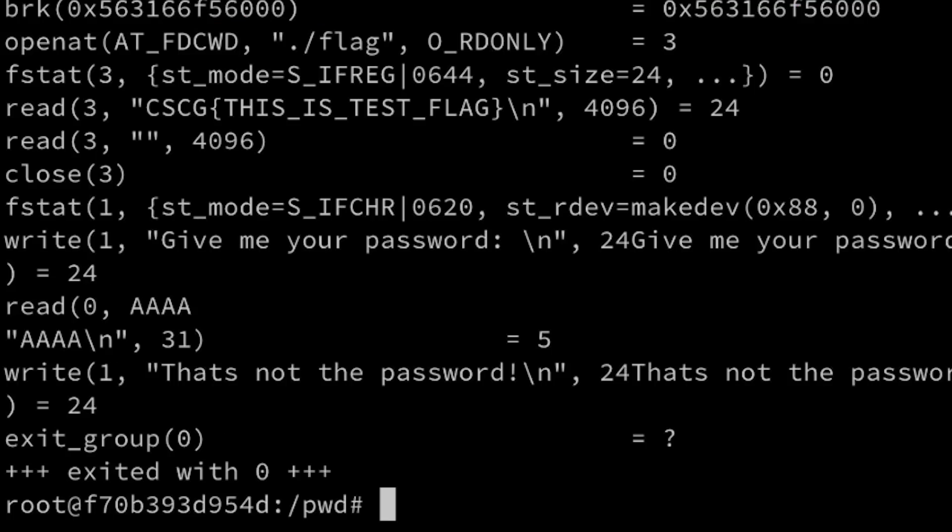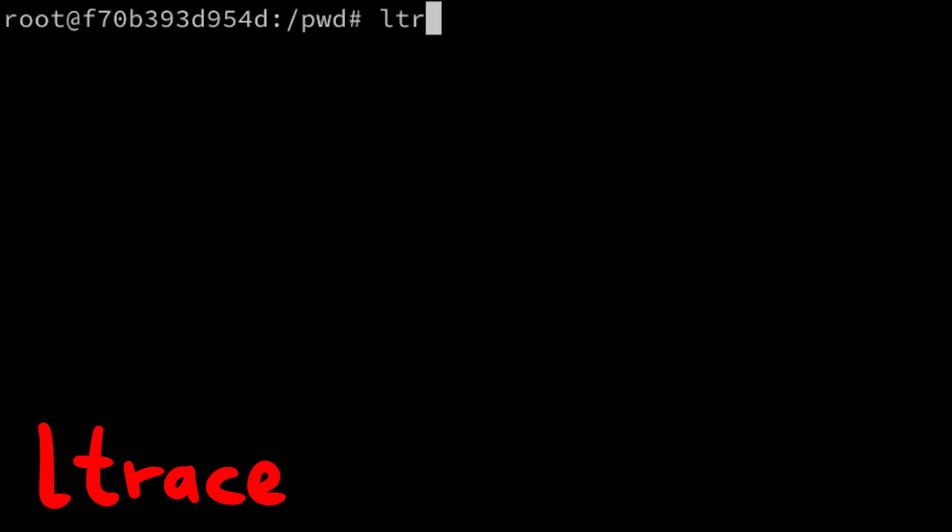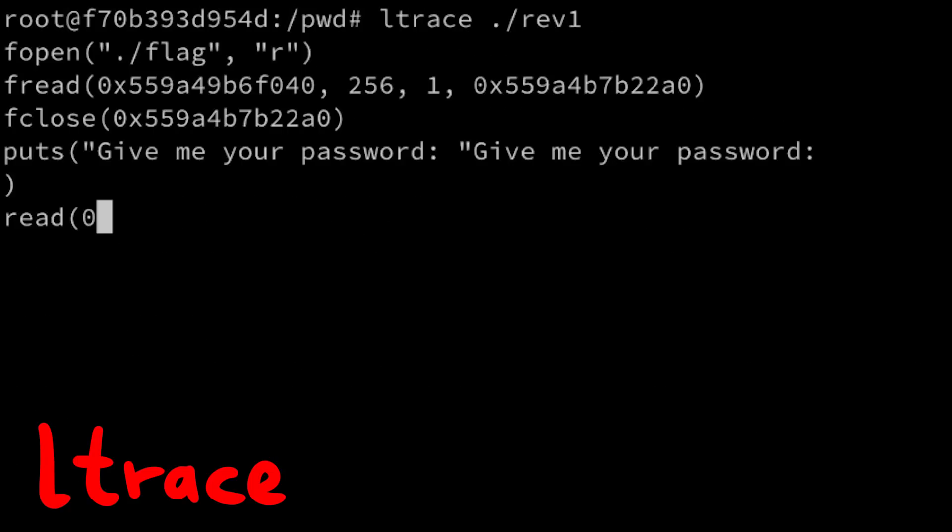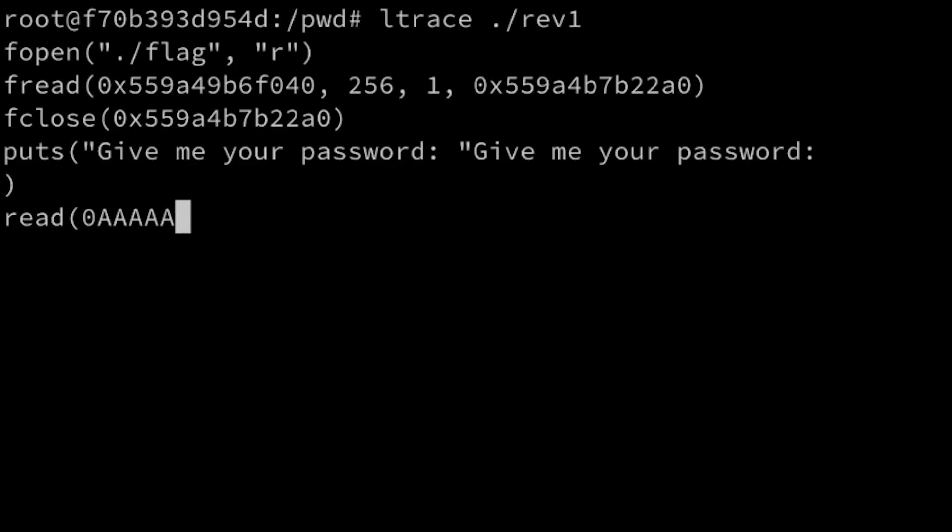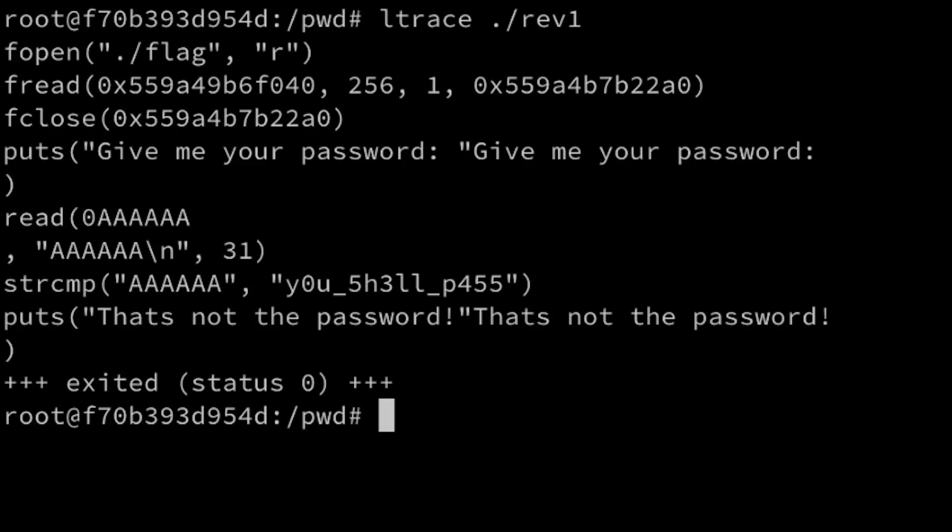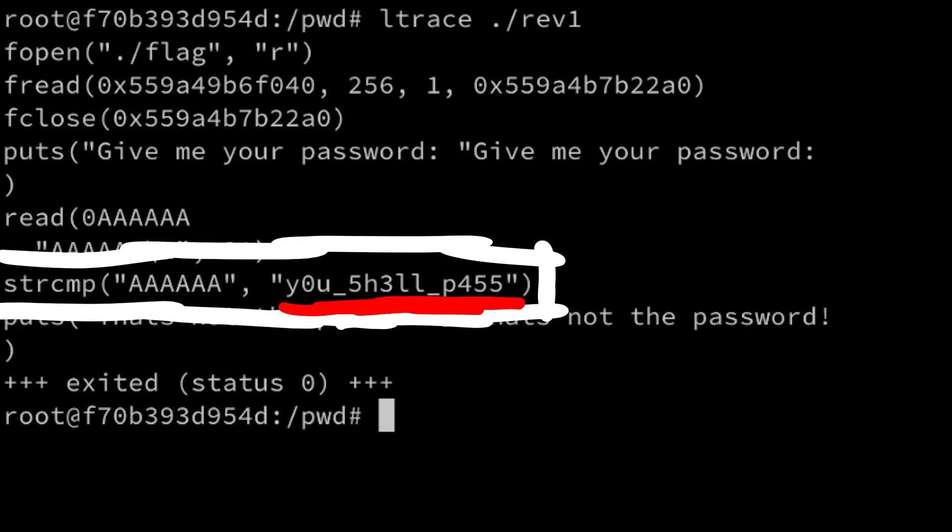However, there is a related trace tool called ltrace, which traces library calls. And it can show the libc library functions that are being called. If you use that, you can find a string compare on the input and the password. Awesome.